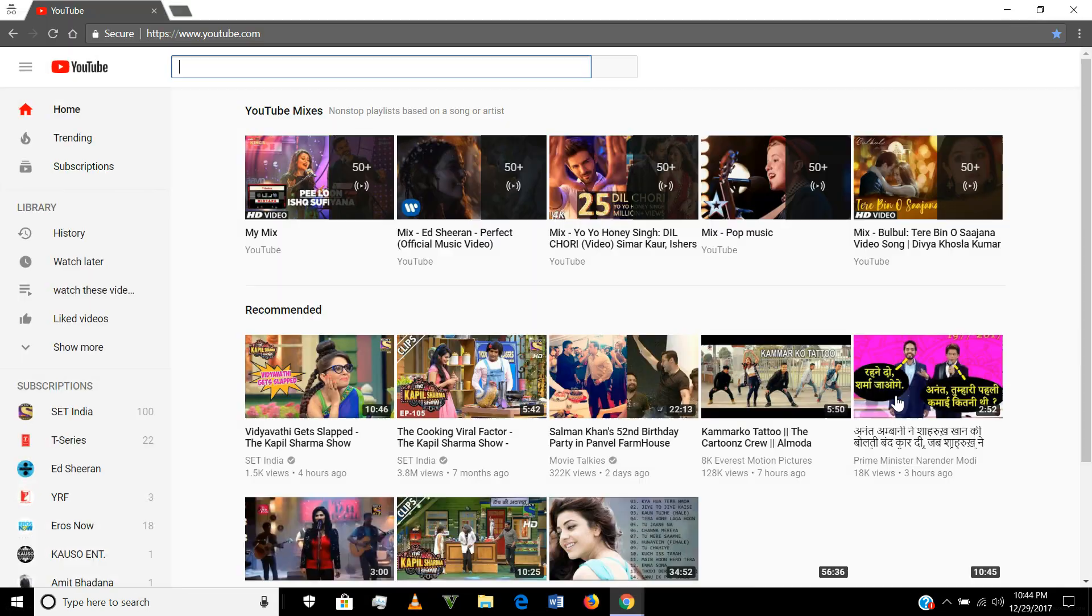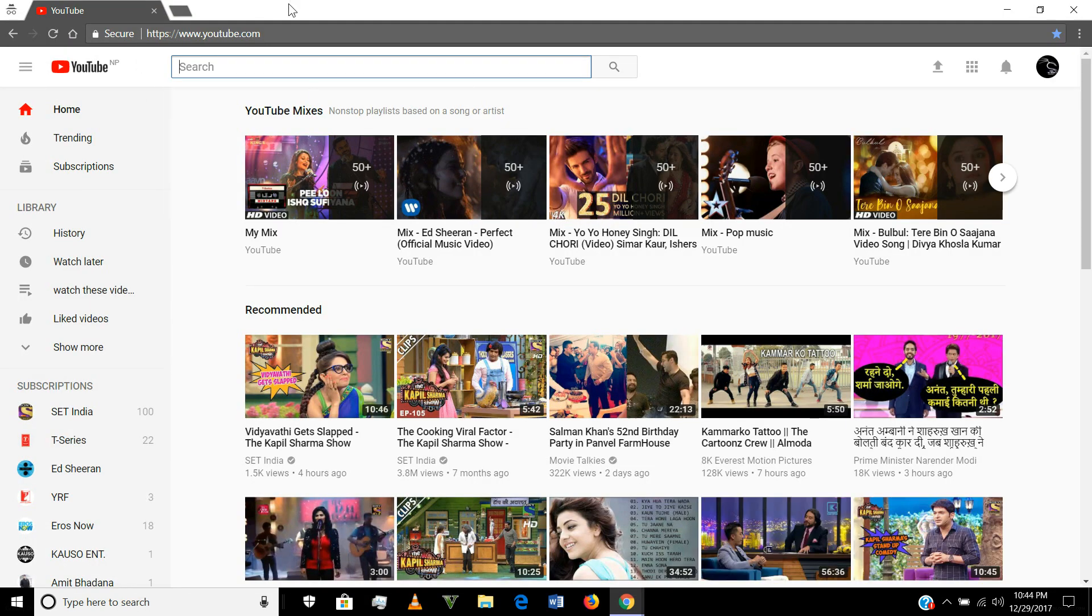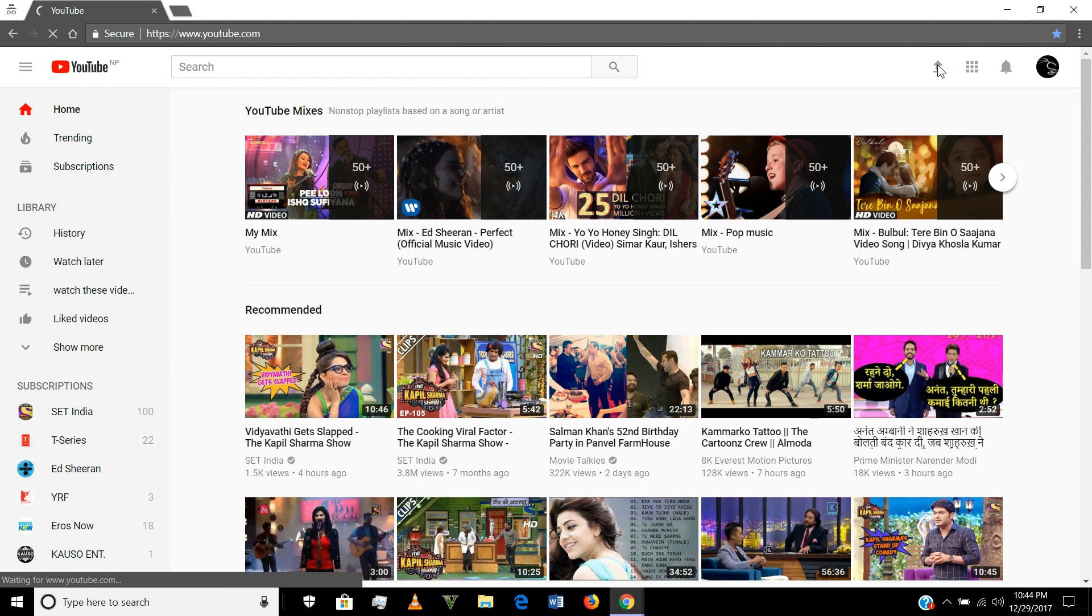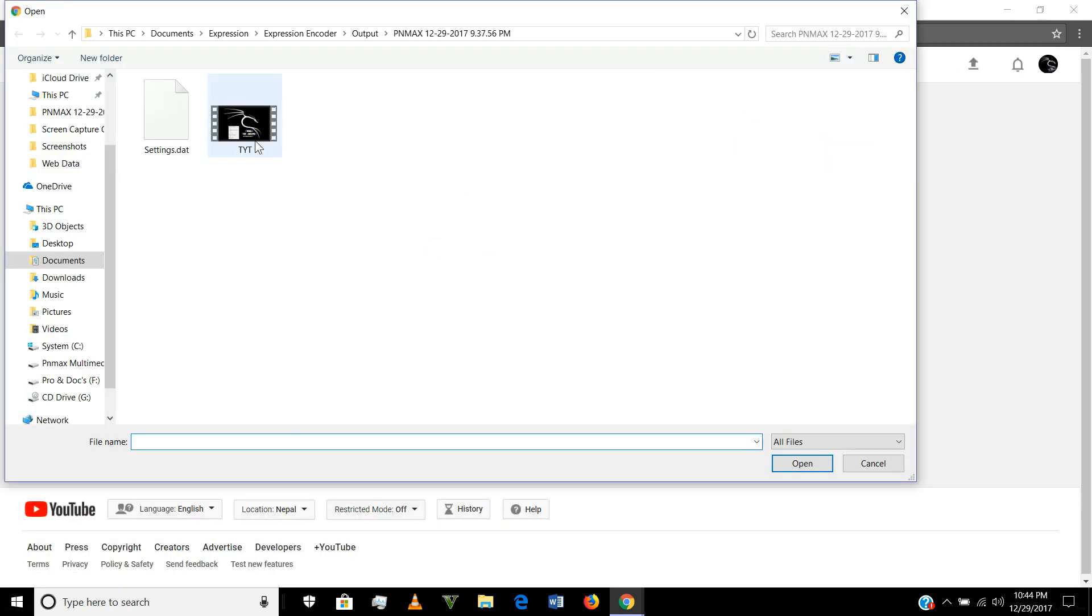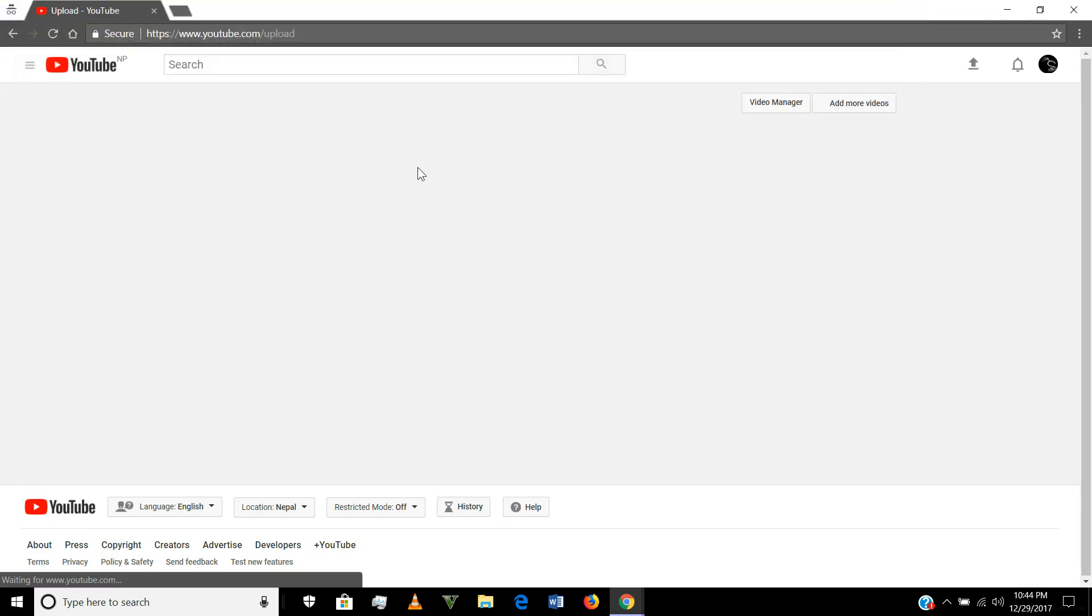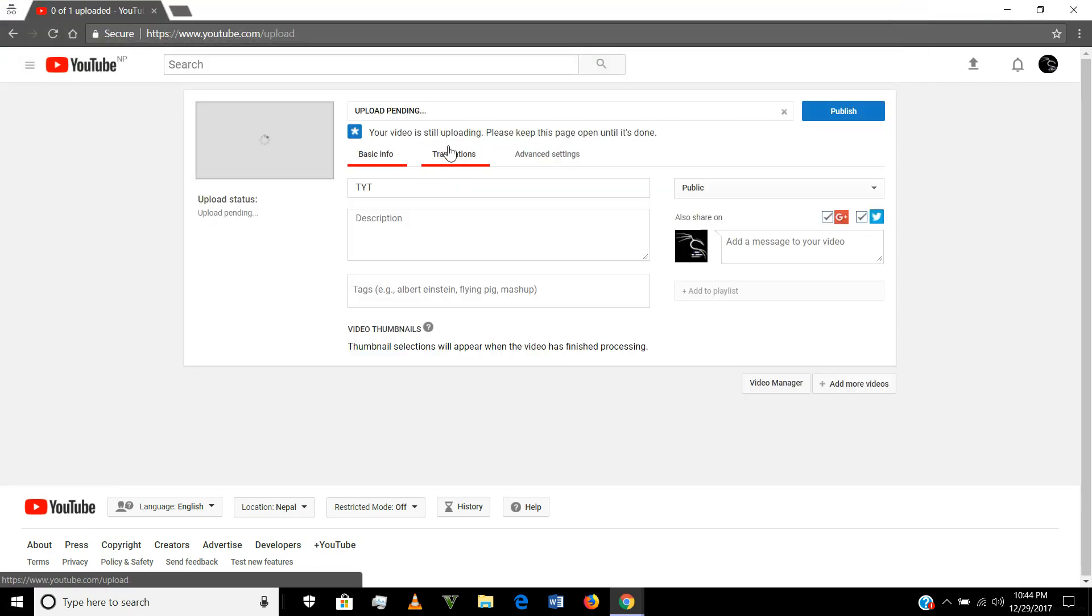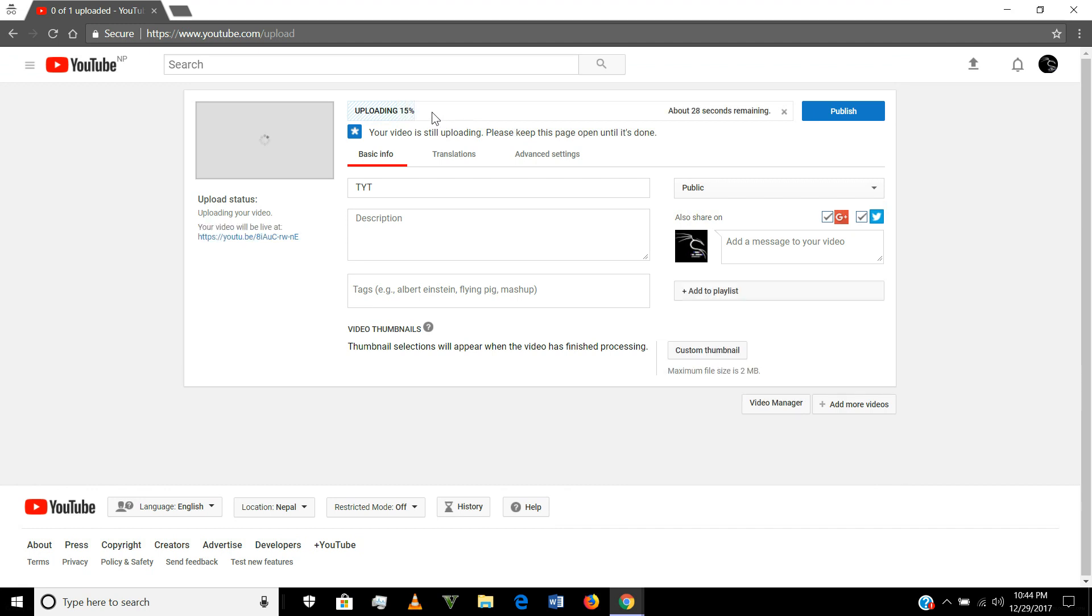You see here this is private browser. Click on upload and again click on upload. I'm uploading the same video. You see the upload is started.